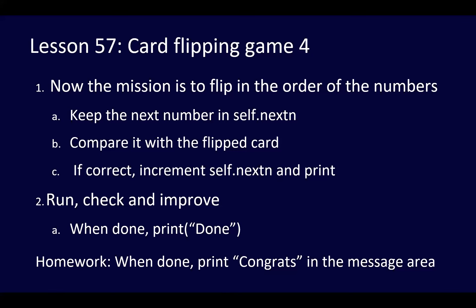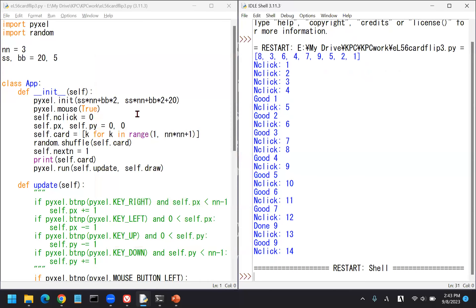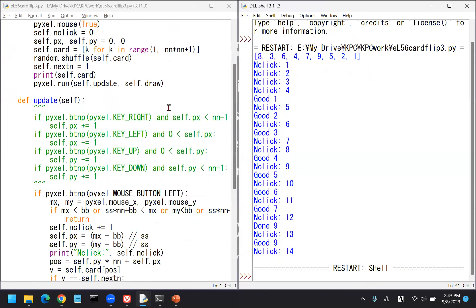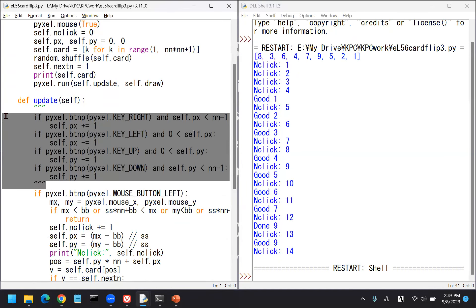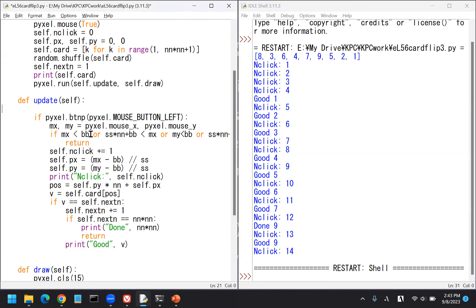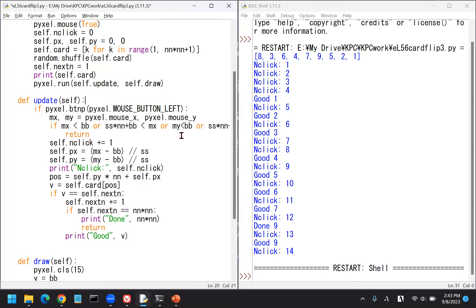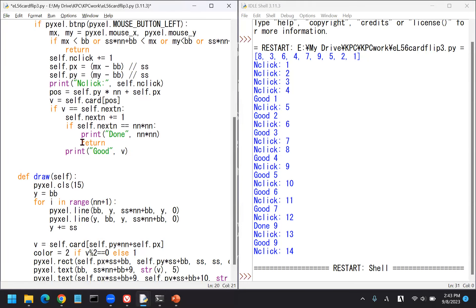So we reached 9, this should be the end of the game. Let's see how we can improve this. The homework: when done, print congrats in the message area.